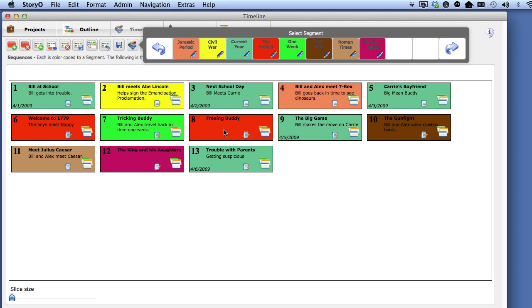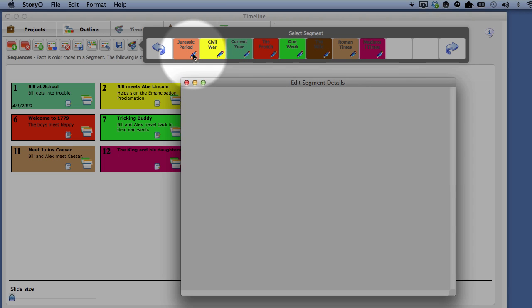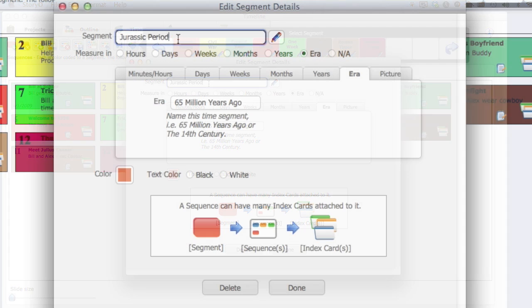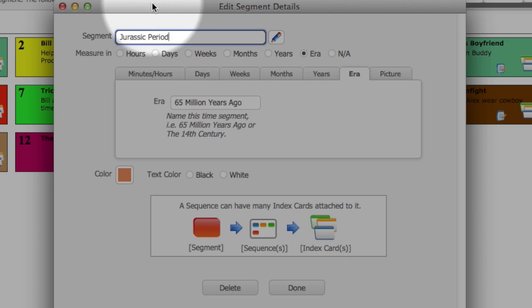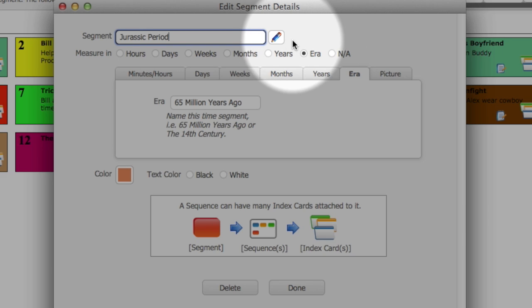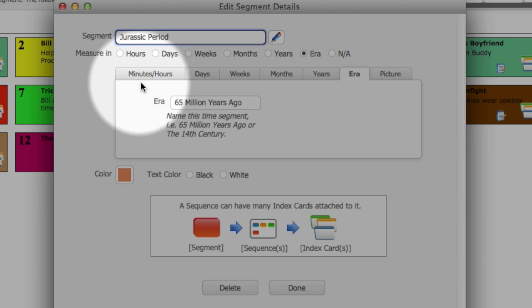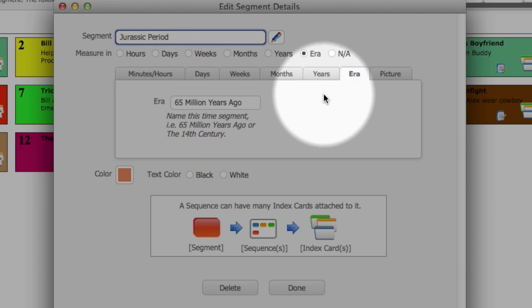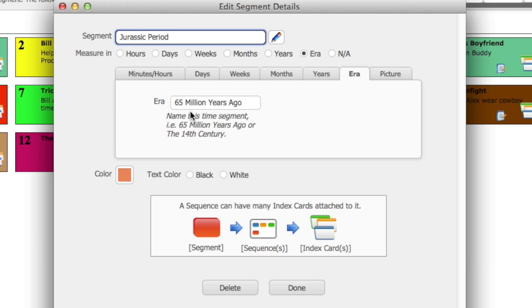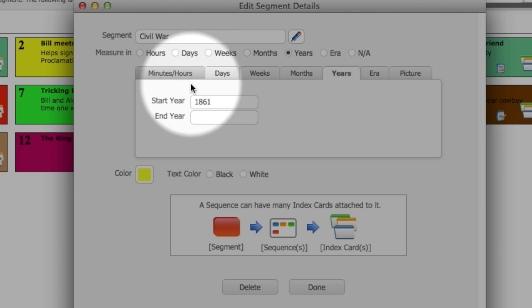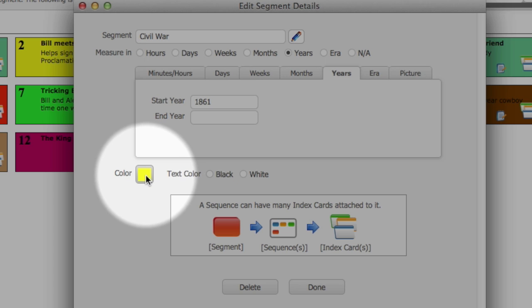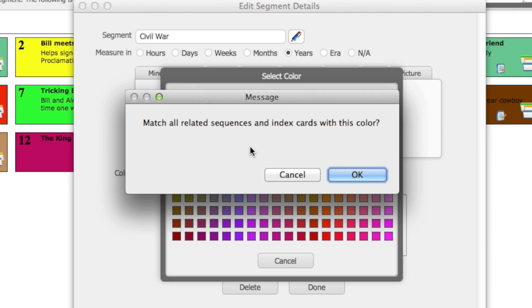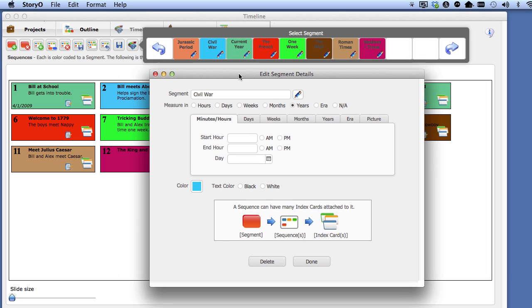To edit a segment, click on the pencil button for that segment. You can change the segment name here. If you want to see the segment name in the row of segments, don't enter a long name for that segment. You can enter a longer description of that segment here in the description field. If you want, you can enter a unit of measurement for that segment. In this case, I entered a description in era of 65 million years ago. But in the Civil War segment, I entered a year, 1861. Here, you can change the color of that segment. If you do, you will be asked if you want that color to filter through down to all the sequences and index cards. If you click OK, notice that the segment color changes as does the sequence color.